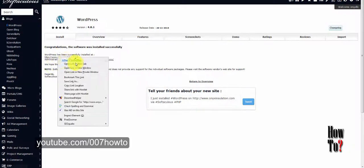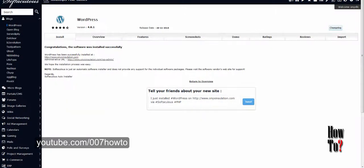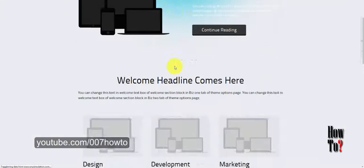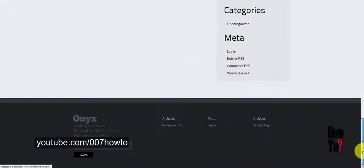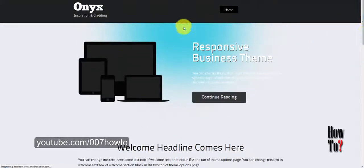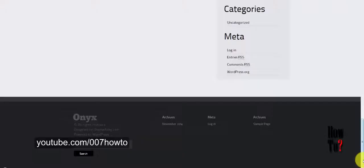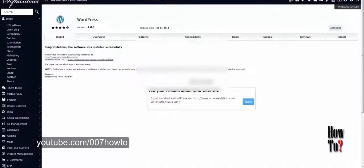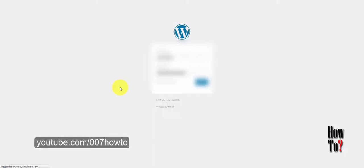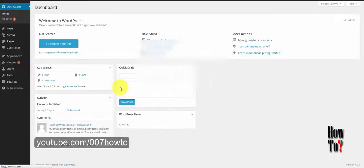Here is the admin panel and the website link. The first one is the front-end link to your website — this is the website I just installed. I chose a theme for it. The second link is the admin panel. To sign in, just use the credentials you created while installing WordPress on your hosting account.